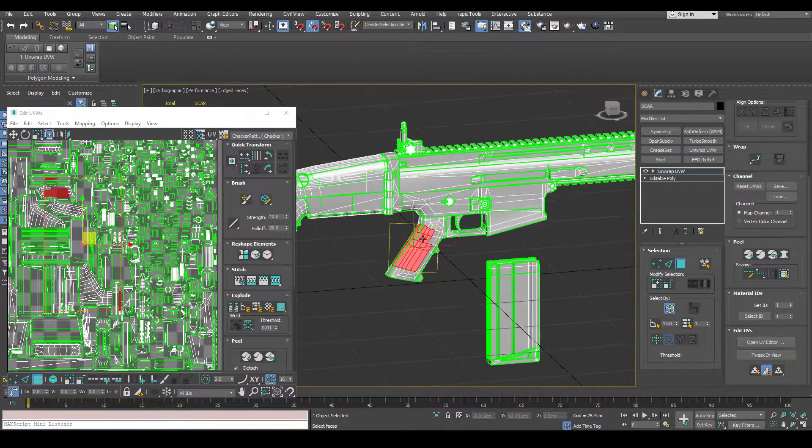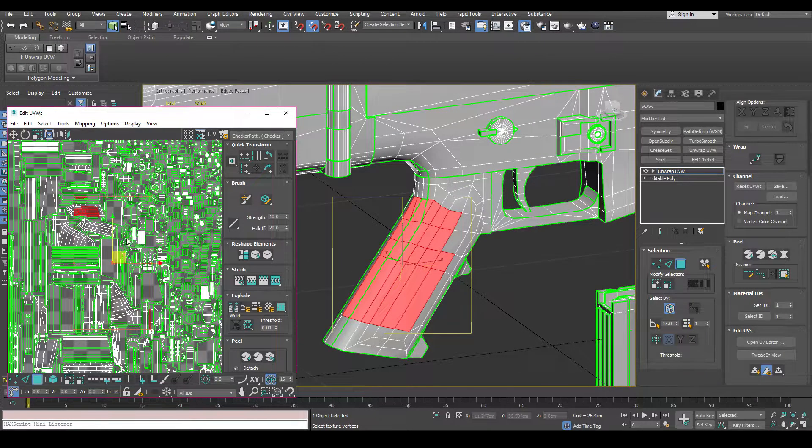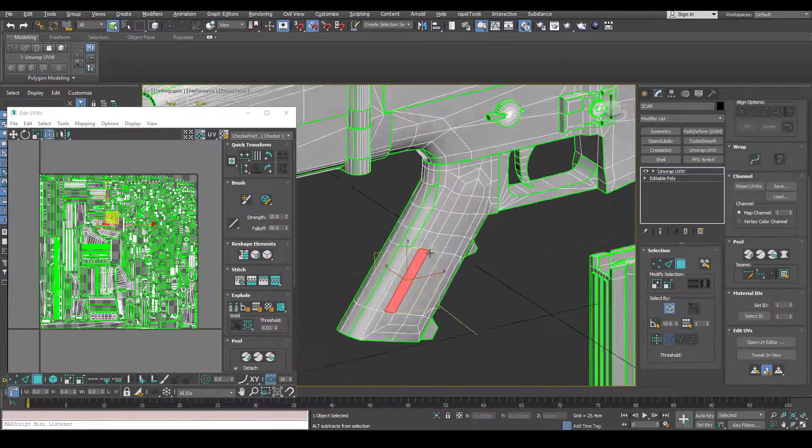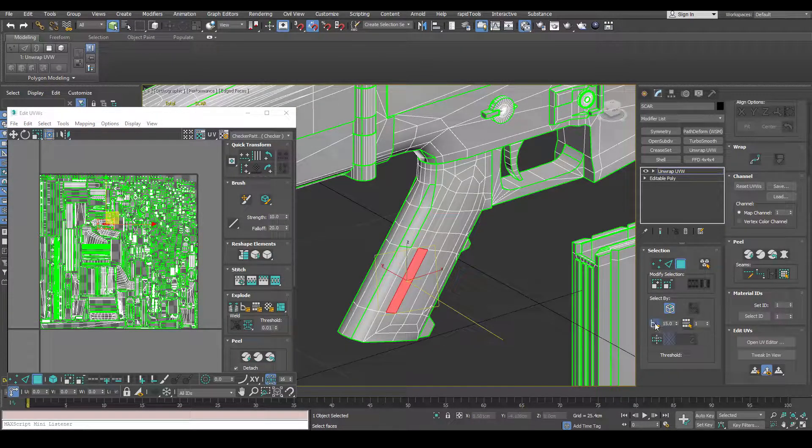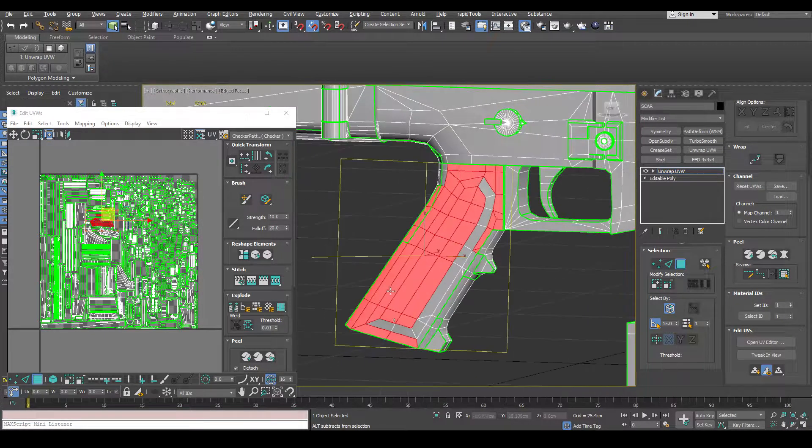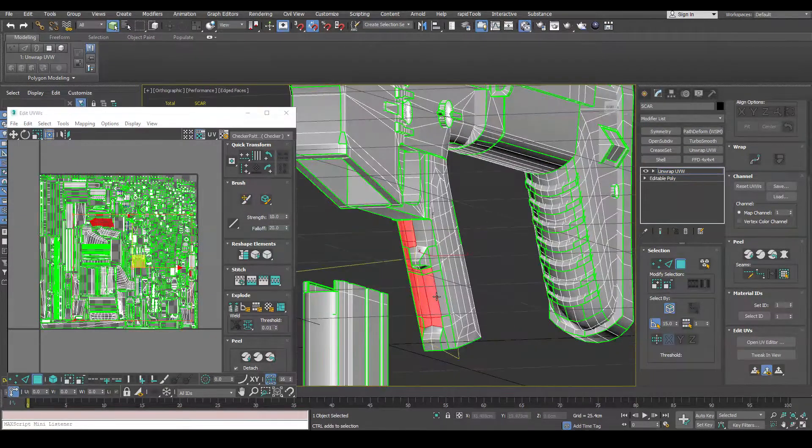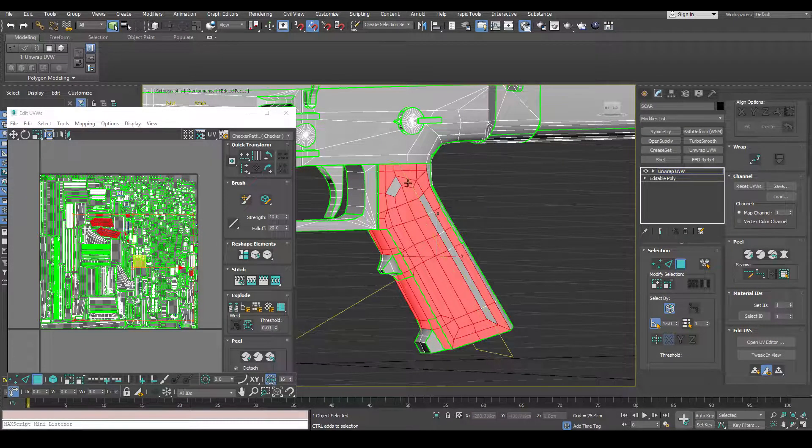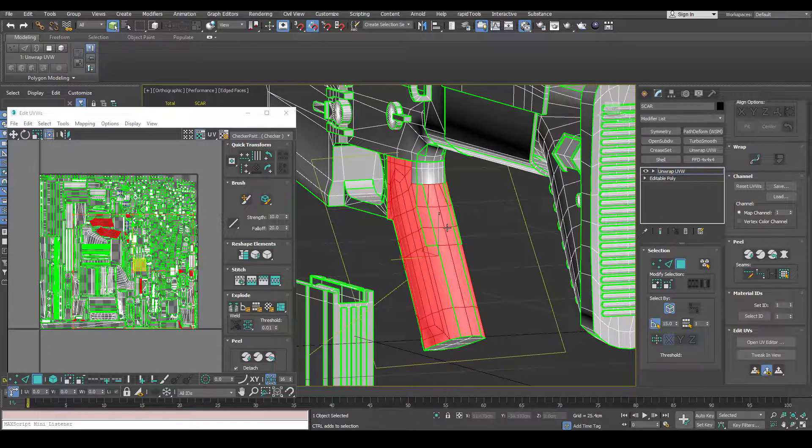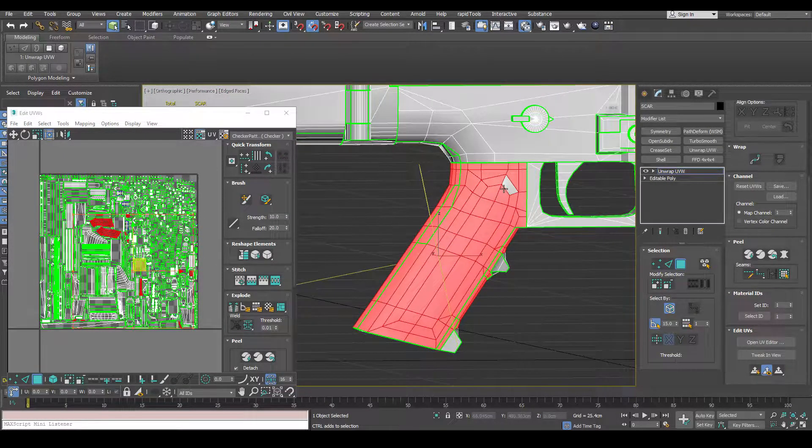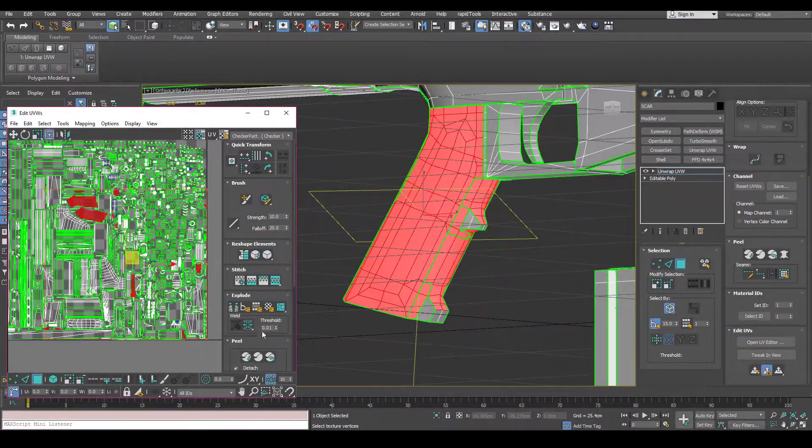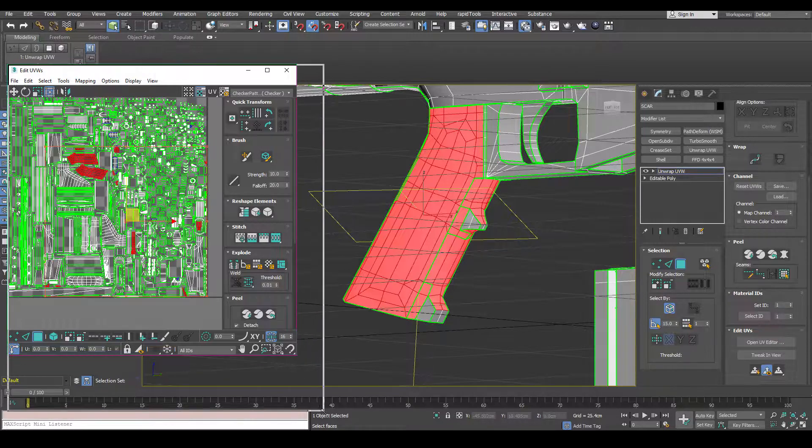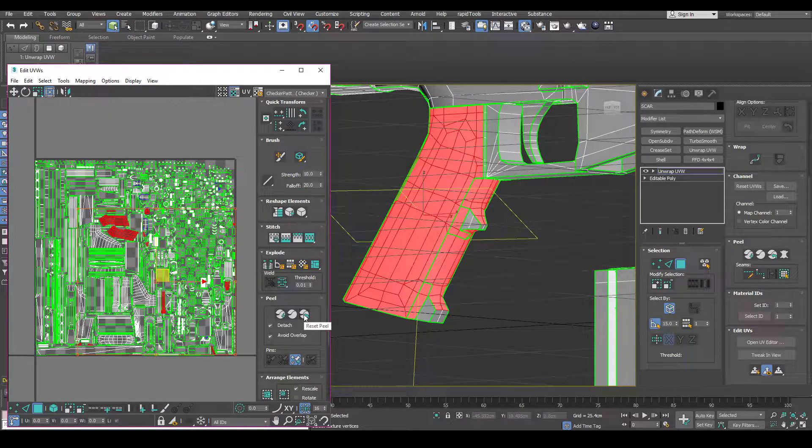But adding on top of this technique is you can use a flattened map and then come over here and turn on select by planar angle. And you can start selecting all these bits that have been all cut up. And select all this. And then over here we can come over, let's see this bigger. We can just click this reset peel here.